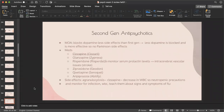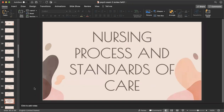Second-generation antipsychotics have far fewer side effects because they block less dopamine, so patients don't experience Parkinson-type side effects. Medications include Clozaril, Zyprexa, Risperdal, Geodon, Seroquel, and Abilify. Monitor serum prolactin levels because it can cause stroke. Clozaril can cause agranulocytosis, so these patients may be on neutropenic precautions; monitor for infection, watch their white blood cell count, and teach them about flu symptoms. That covers the exam one content.